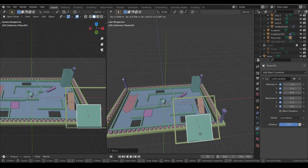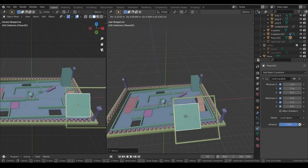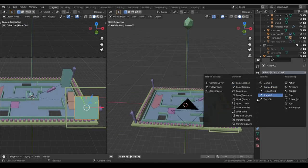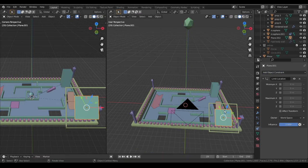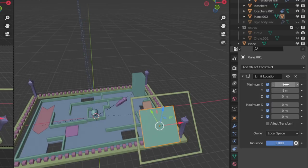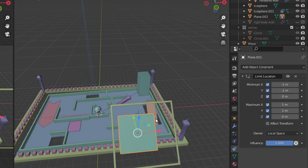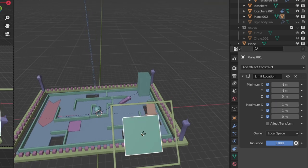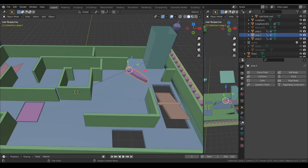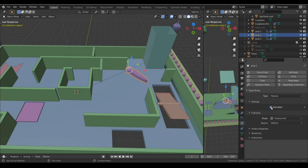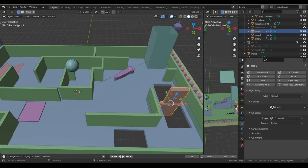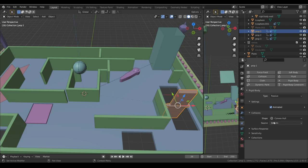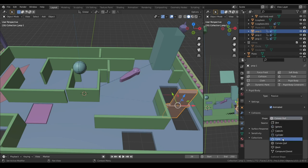We also want to limit the distance the controller plane moves by using a limit location constraint. This restricts the position range within 1 meter distance in the x and y directions. Finally, set everything as a passive rigid body with animated checked on, and only the main ball will be an active rigid body.